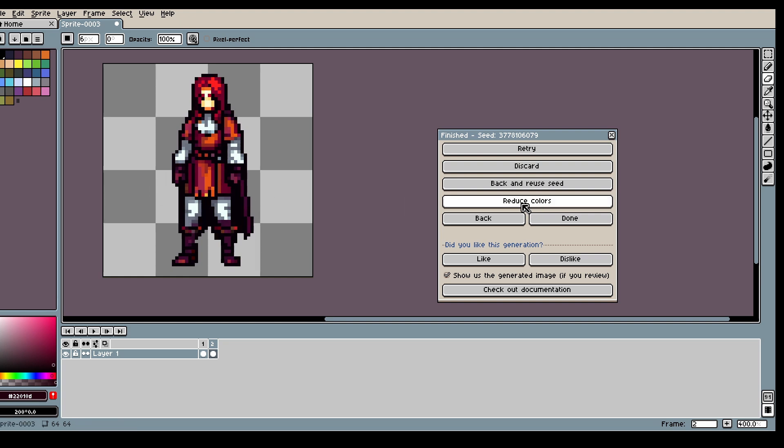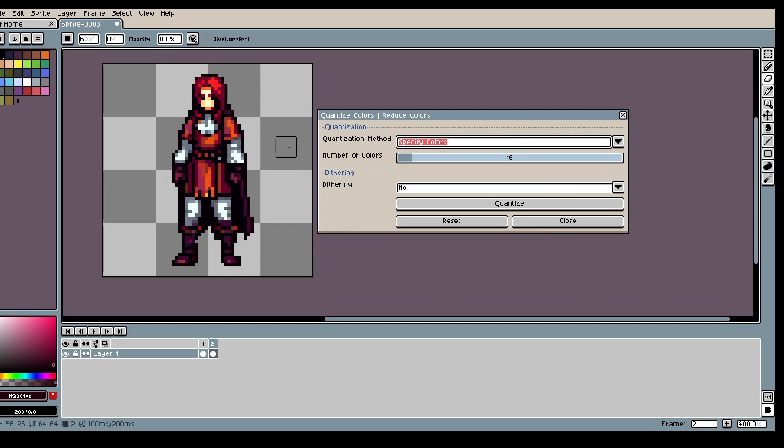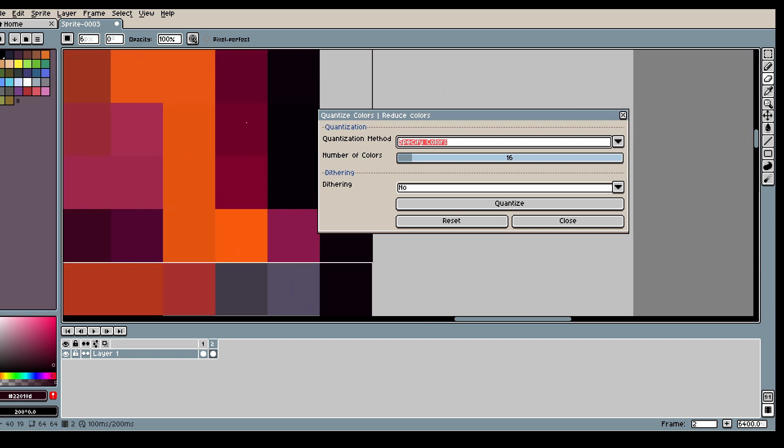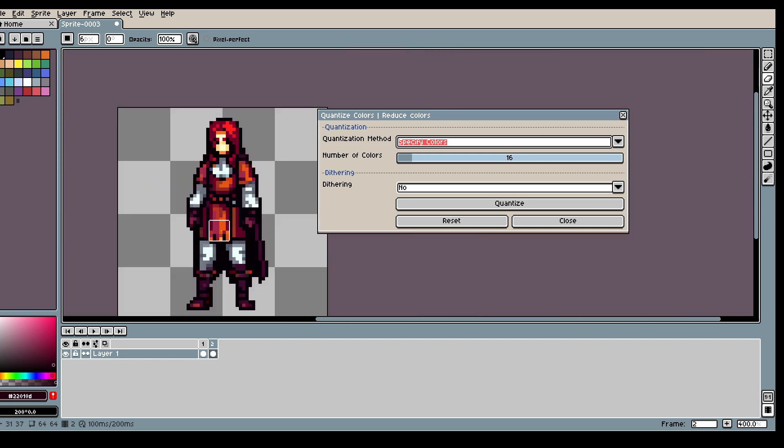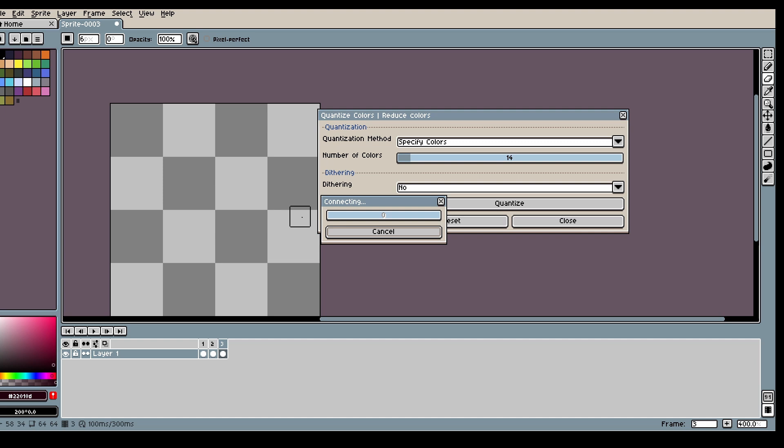Alright then we can use the new Reduce Colors in case some colors are pretty close but slightly different. We can reduce the amount of colors.